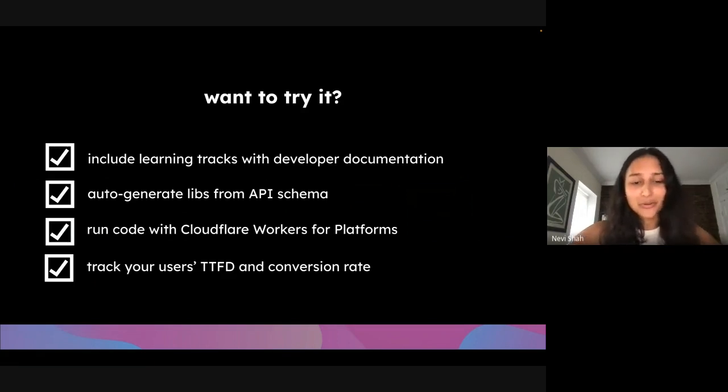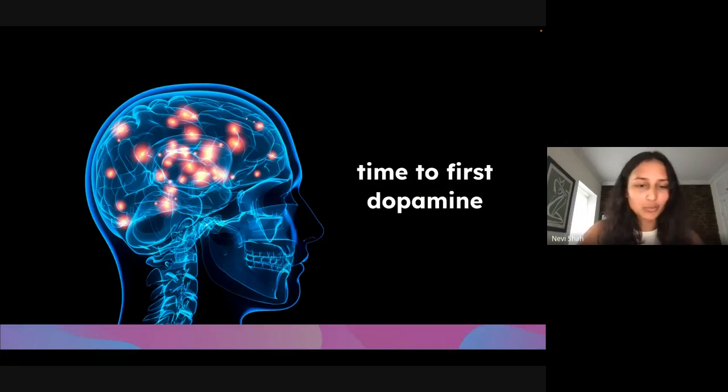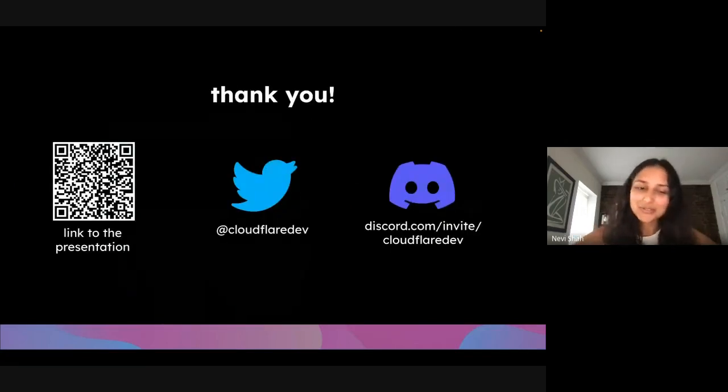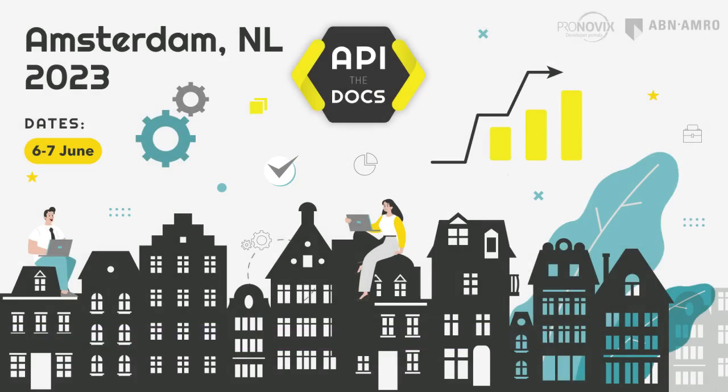And so we just want to thank you all so much for listening to this presentation. Definitely reach out to us if you ever have any questions. We're on Twitter as well as Discord. So definitely feel free to reach out. And thanks so much for your time. Thanks.